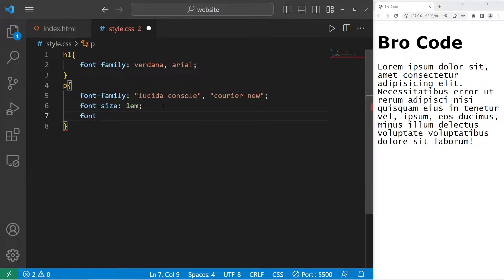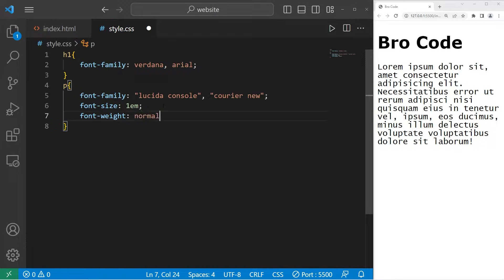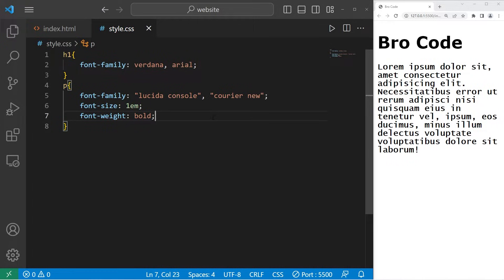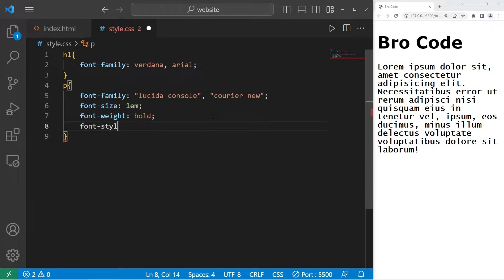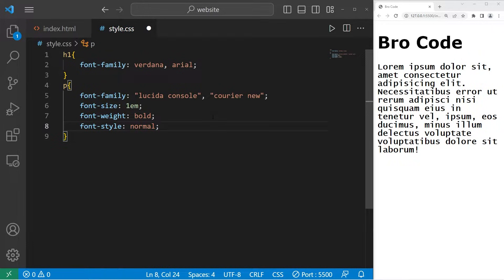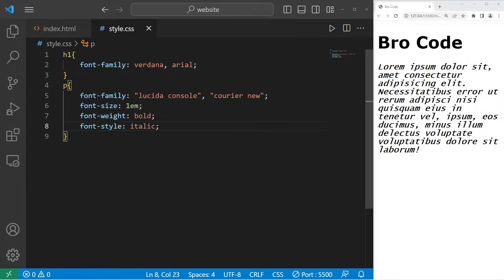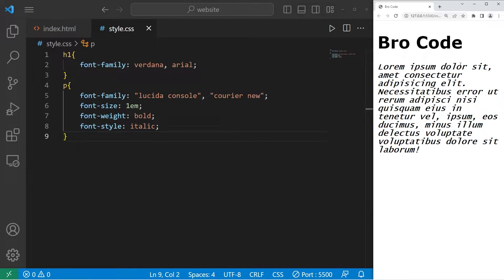You can change the font weight. Normally, this is normal. You can change that to bold if you so choose. There's also font style. Again, it's normally normal. You can change that to italic. That's enough for basic fonts.